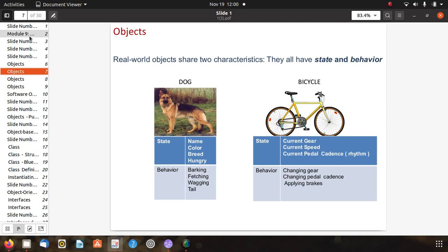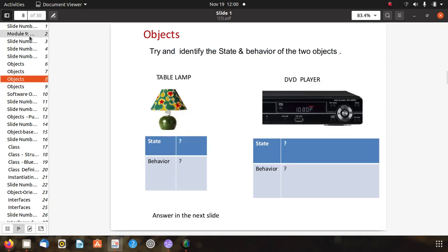There are two more objects: try and identify the states and behavior of a table lamp and a DVD player — this is homework. For the table lamp the states are mostly on and off, and the behavior is also related to on and off. For the DVD player, states include on/off, forward, backward, play, and pause, and accordingly there are behaviors.